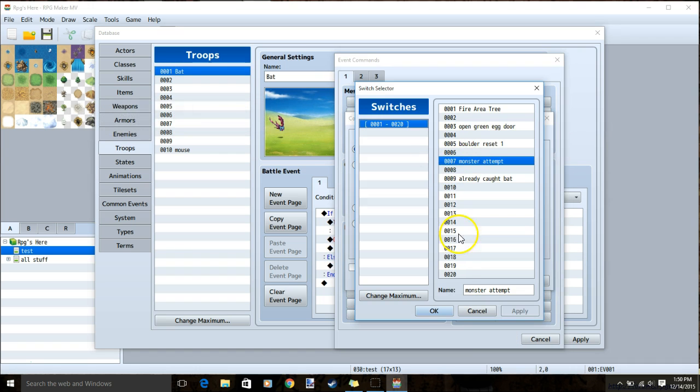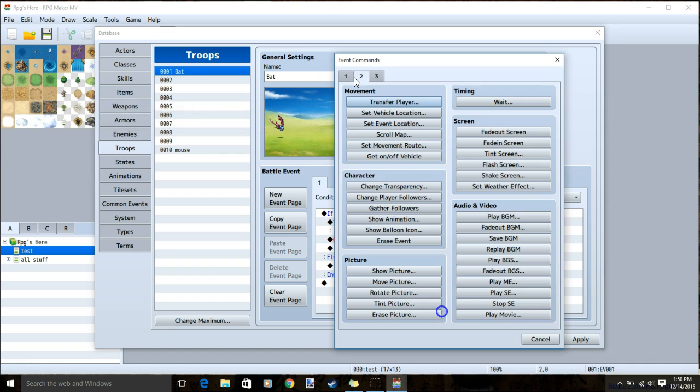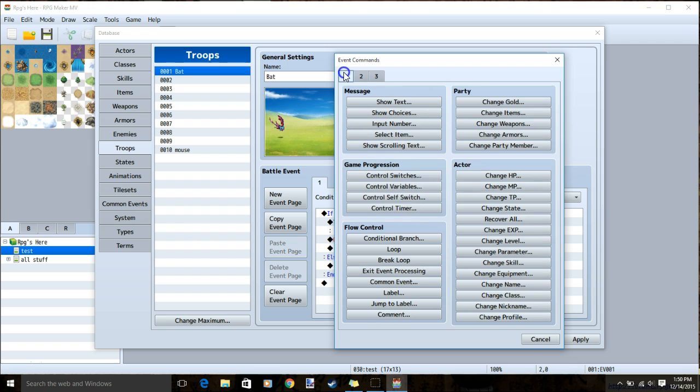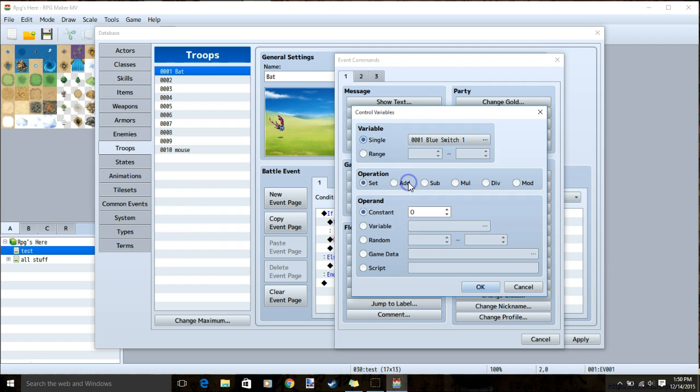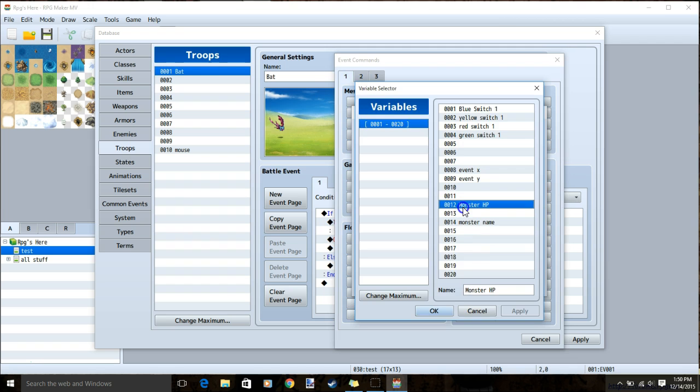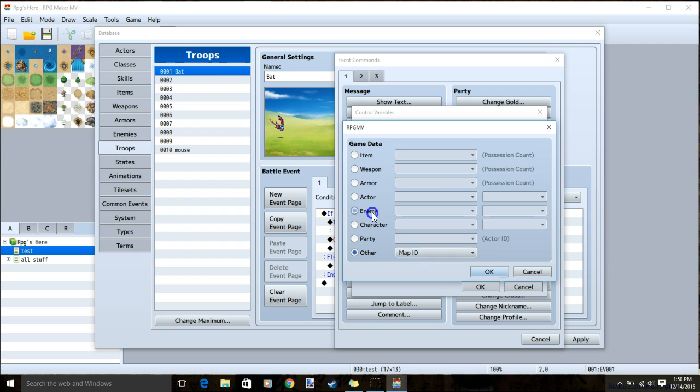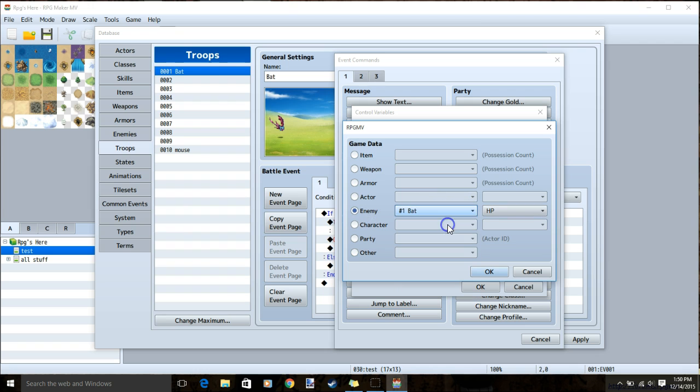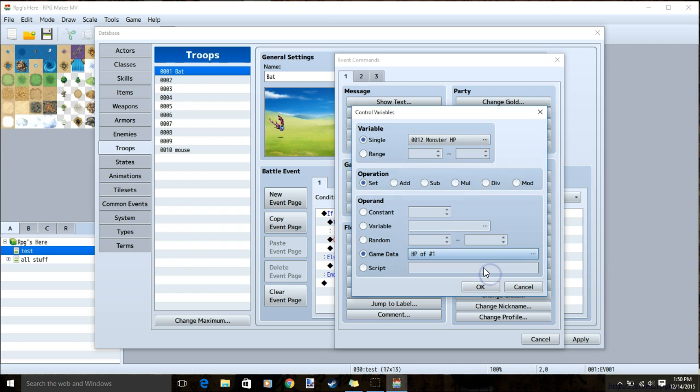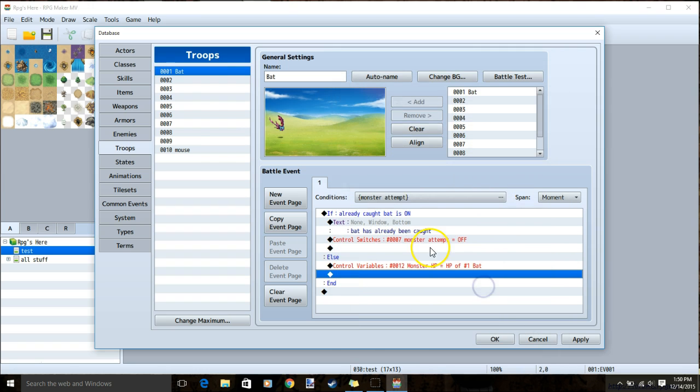Set the switch to monster attempt, tab 1, control variable, choose your monster HP, game data, enemy, the name of your enemy, and HP. Then click ok and ok.